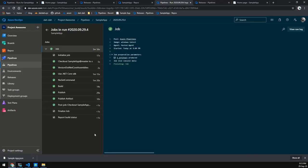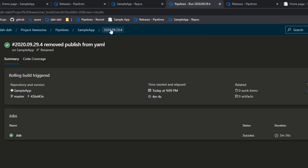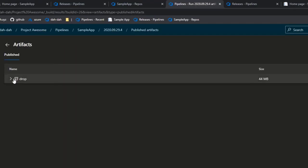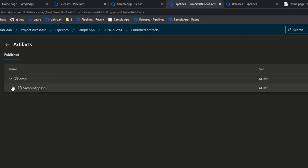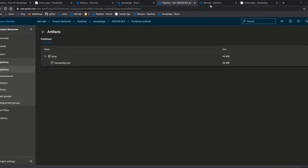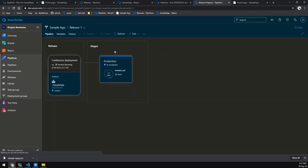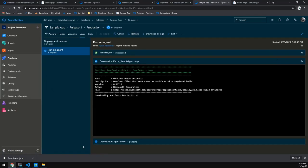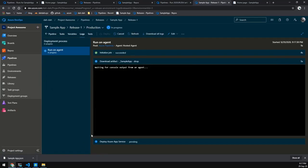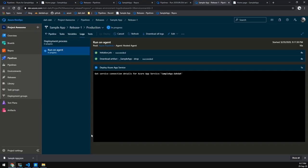The pipeline has finished running. If we look at the build artifacts, you can see there's a SampleApp.zip — that's the same zip that we would normally publish through our pipeline. As you can see, the release has now kicked off and it's going to publish that zip. We'll give it a couple of seconds to complete.